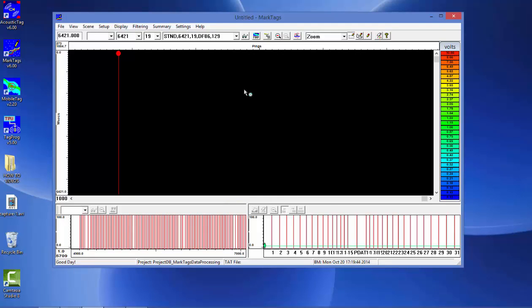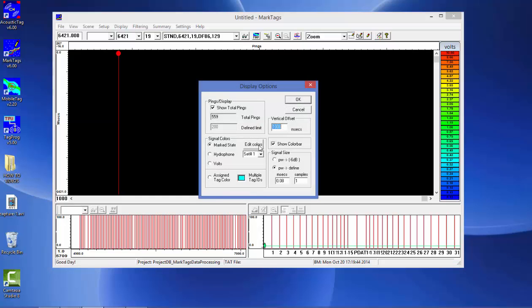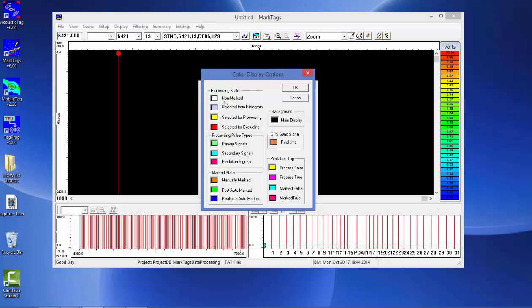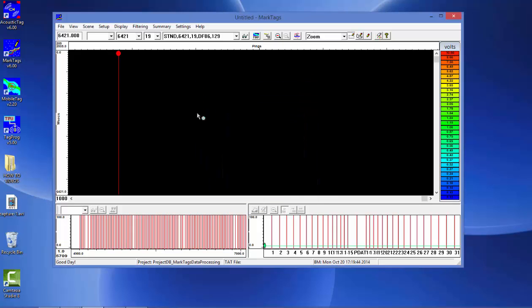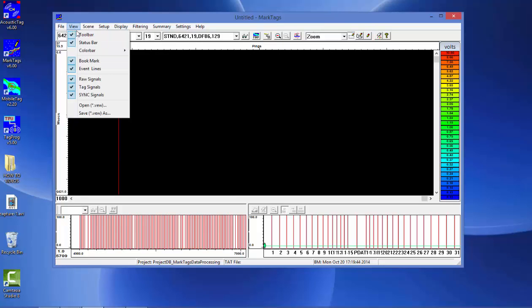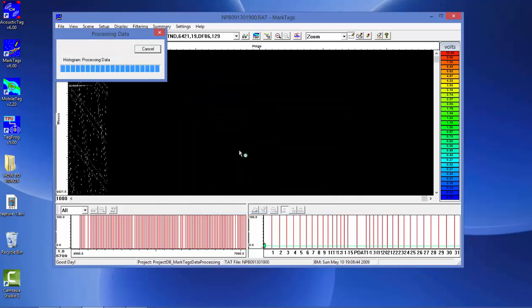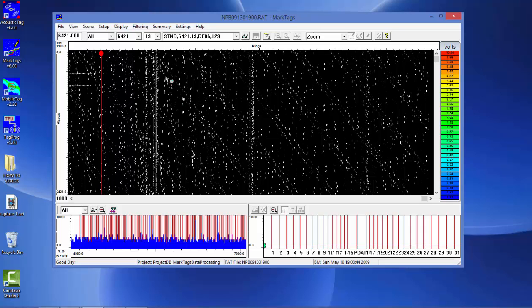The other option we want to check first is the display options. If you click on this main toolbar button, it shows you the display options dialog box. For marking, you want to have the marked state option checked. This will visually display the symbols in a non-marked state and then a state for processing. And then finally, as you save the data, you can visually display it as manually marked or as an auto-marked assignment. So let's open up a data file — our hourly file. The symbols are displayed in white, which means they have not been assigned any tag IDs.